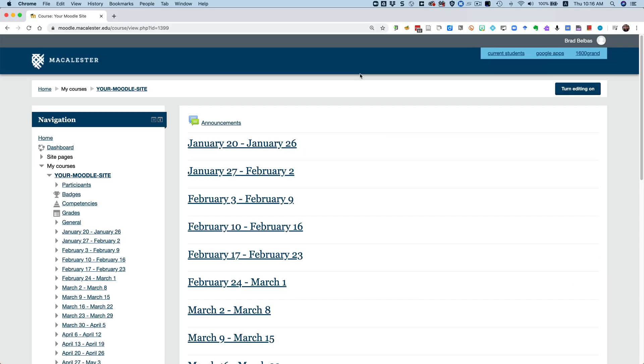In order for you and your students to gain access to VoiceThread for the first time, you, the instructor, need to create a link to a VoiceThread activity in your Moodle course site. Once that link is in place, a VoiceThread account is automatically created for anyone in your course who clicks it.